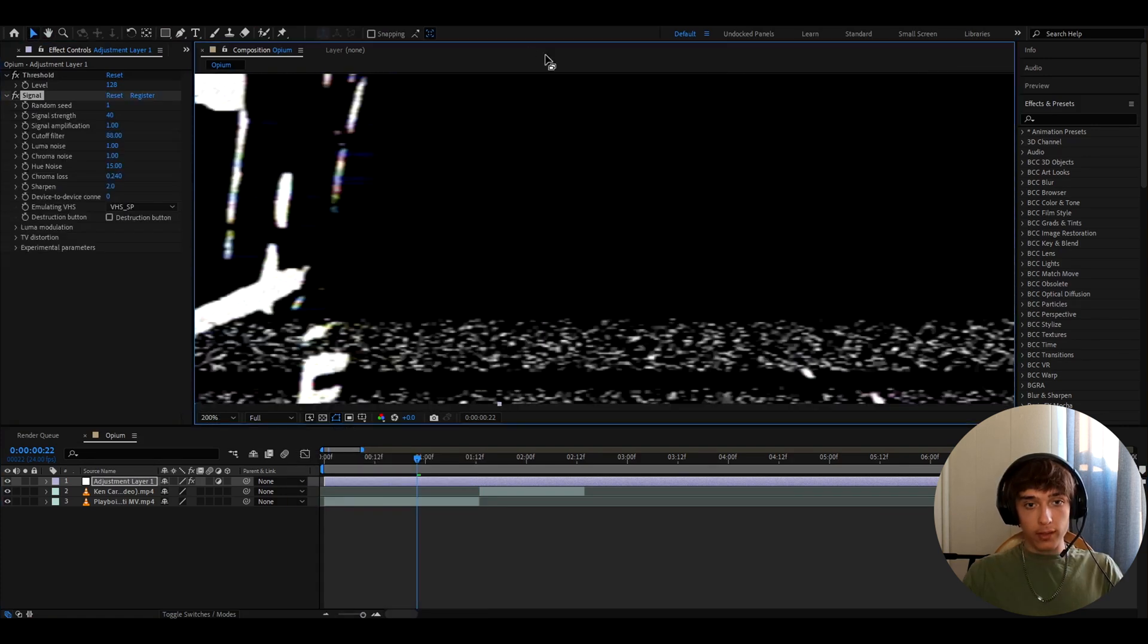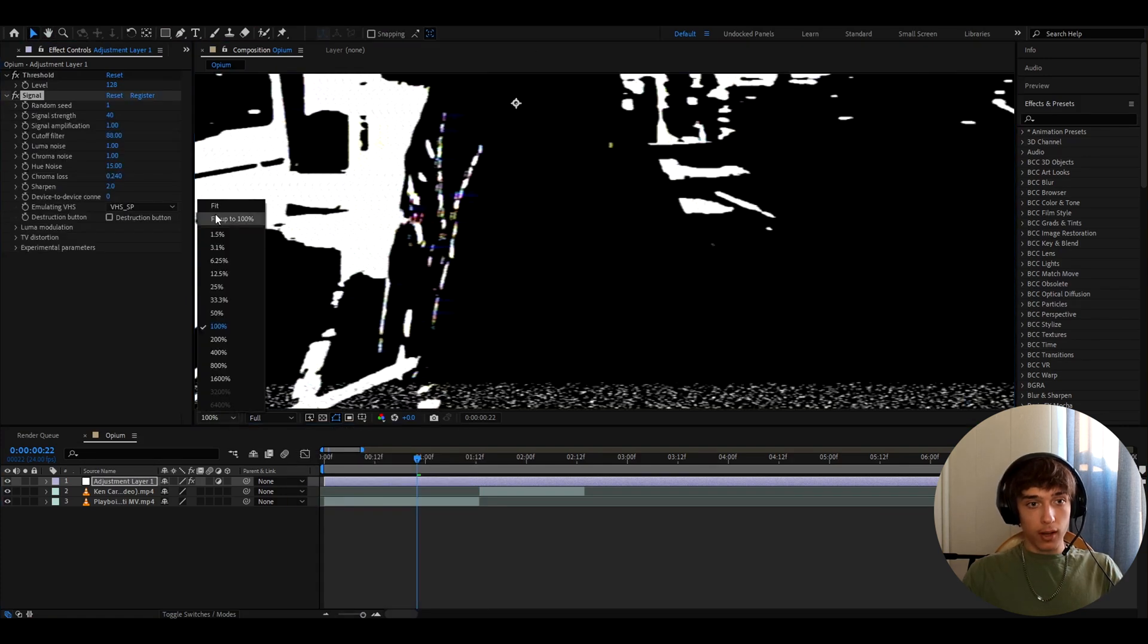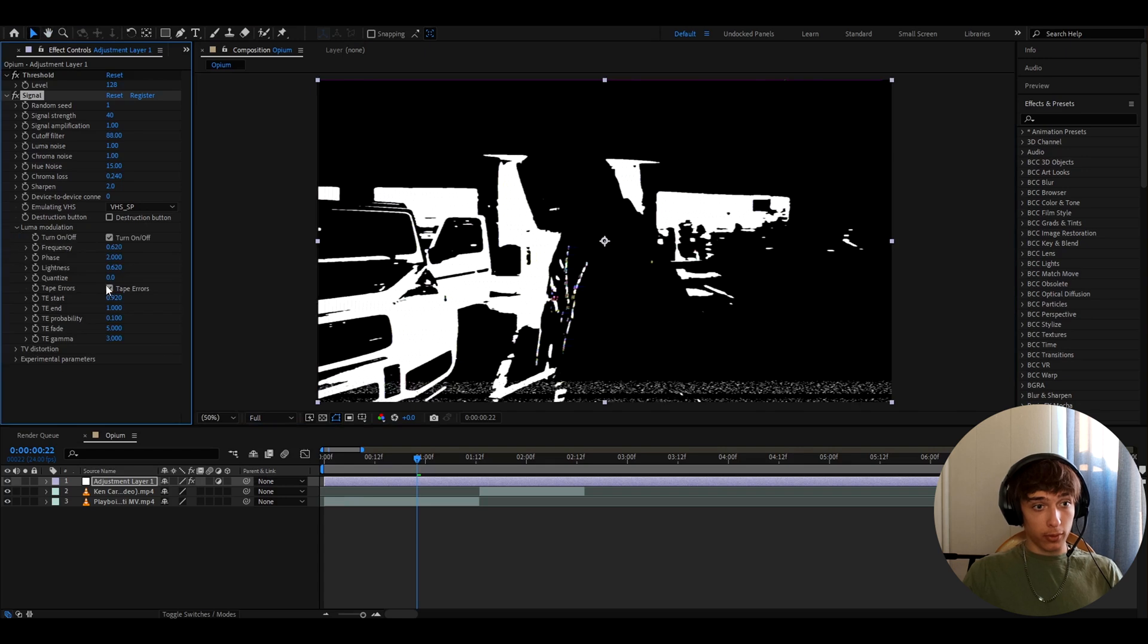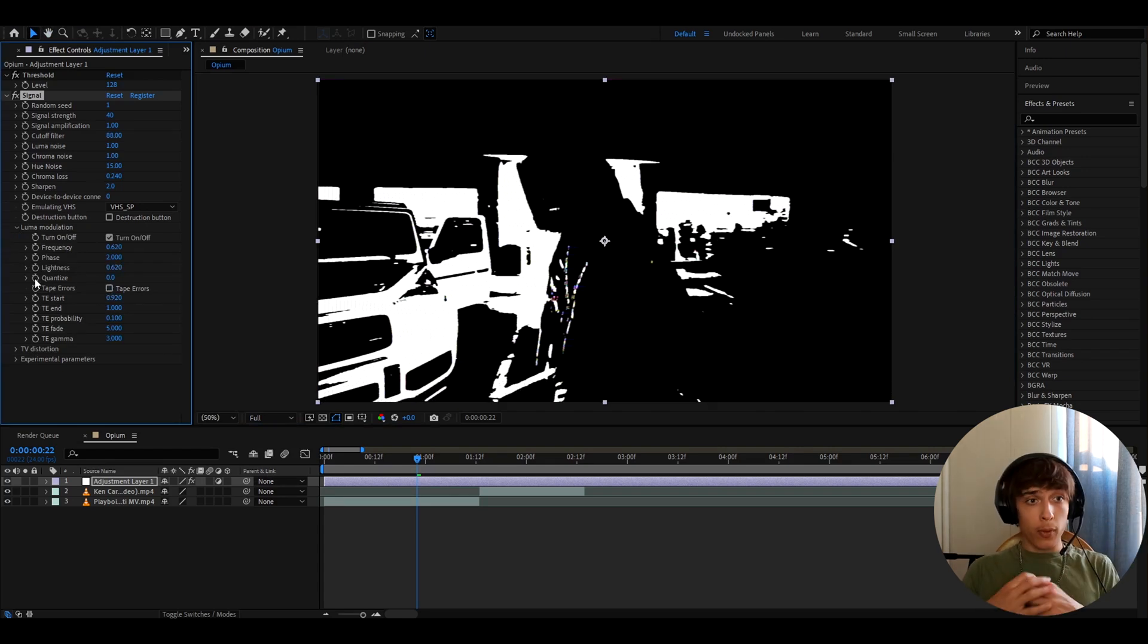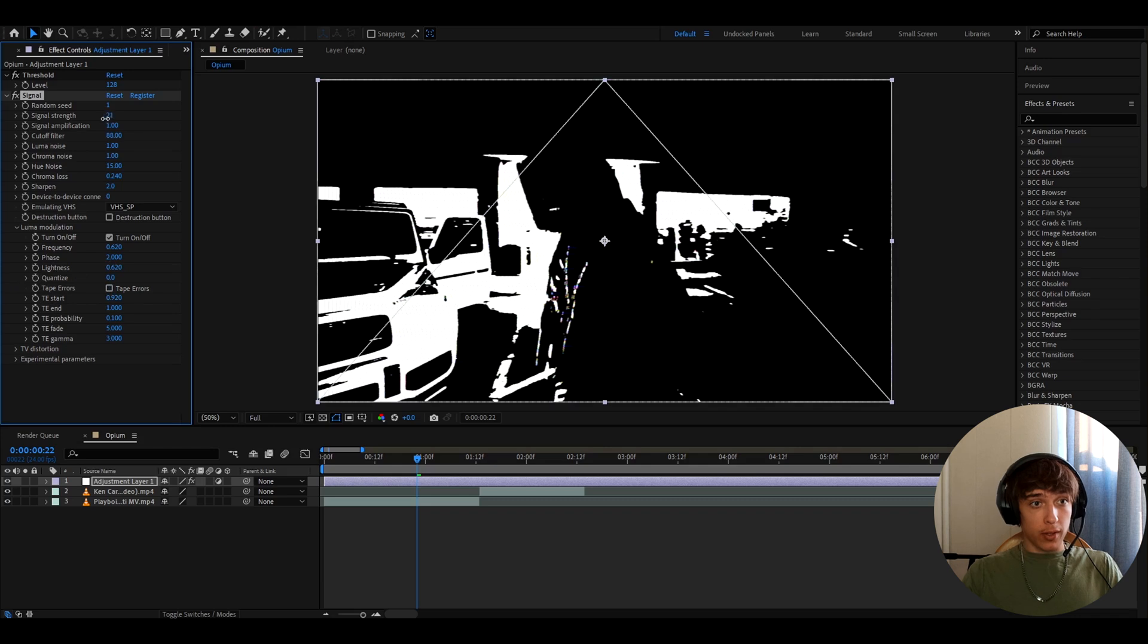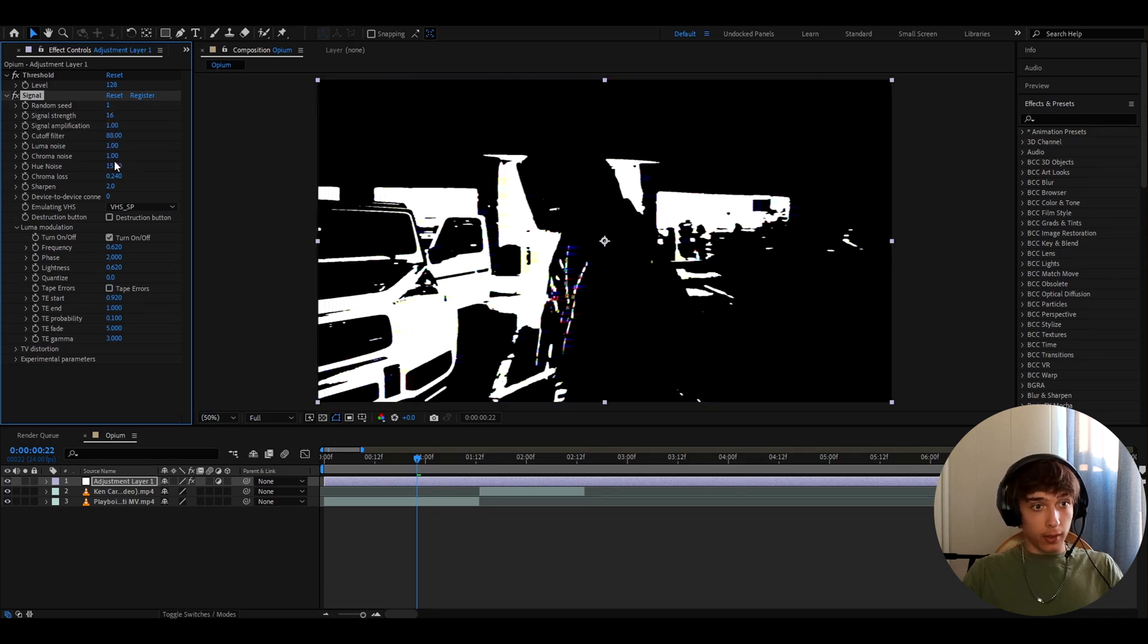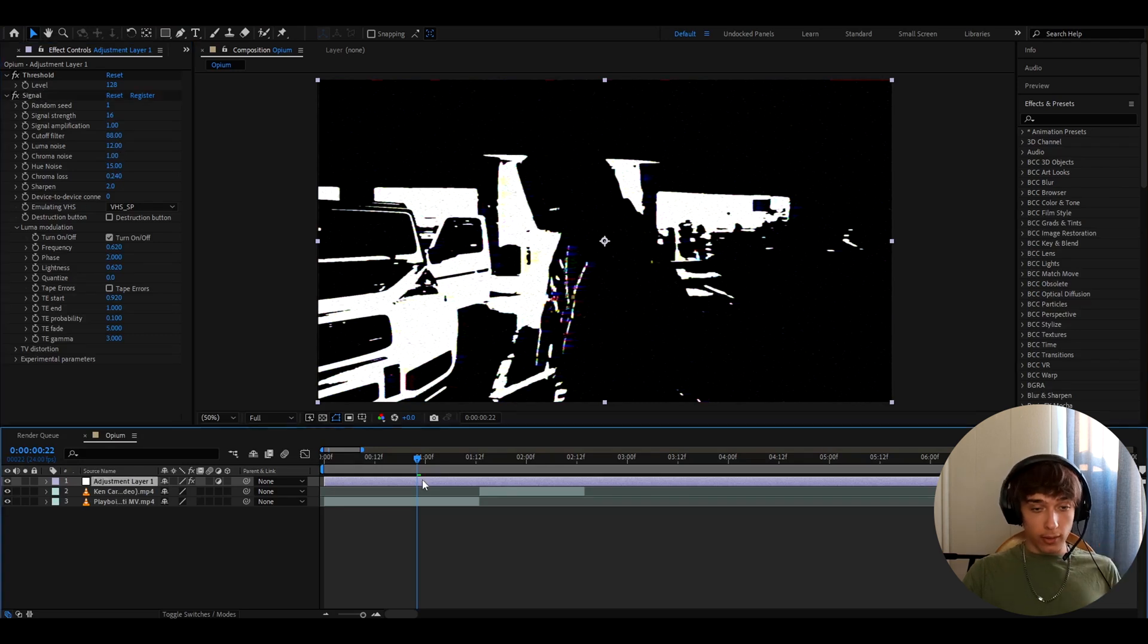If you don't like this error right here, we can actually get it off by going to luma modulation and ticking off the tape errors. And to basically make these really high quality opium effects, you can just really mess around with the settings here, like make the signal strength to like 16 and then we can like make the luma noise to like 12 to give more of that noise and it will look really cool.